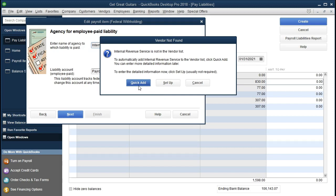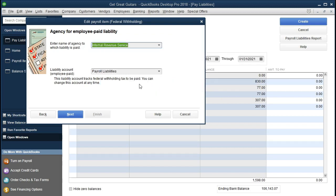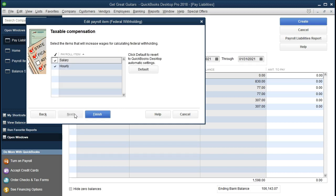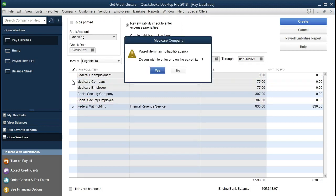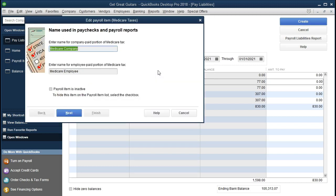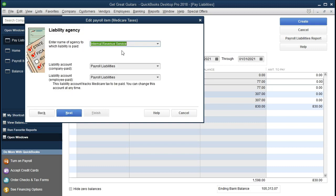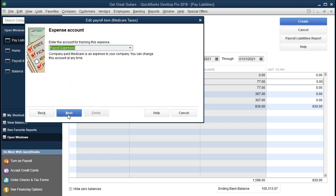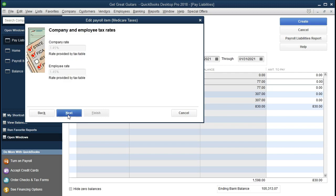The agencies are basically the vendors we have here. Since these are federal taxes, I'm going to enter Internal Revenue Service, then click Next. The system says the IRS hasn't been set up as a vendor — we'll say Yes to set it up, using the quick setup rather than the long setup where we'd enter the full address. We'll click Next, select the items that increase wages for calculating federal income tax withholding, keeping salary and hourly as the defaults, and finish that process.